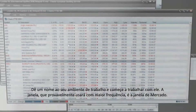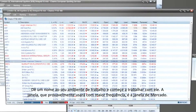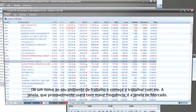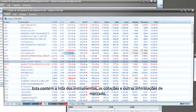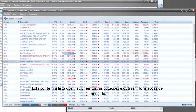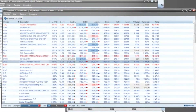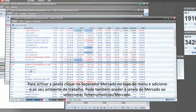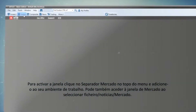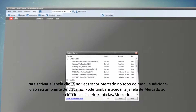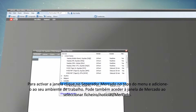The window which you will probably use very often is the Market window. This contains the Instruments list, quotations, and other market data. To activate the window, click on the Market tab at the top menu and add it to your desktop.